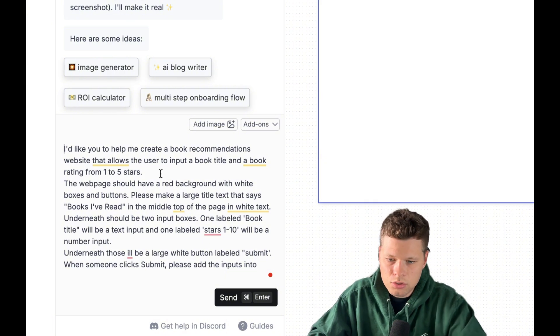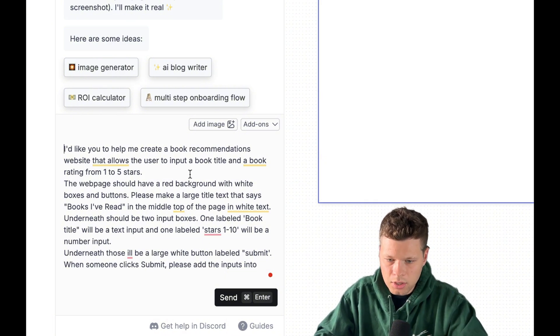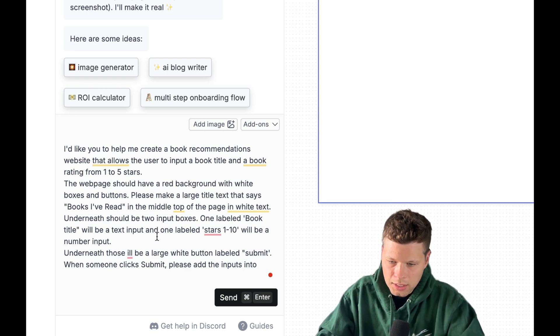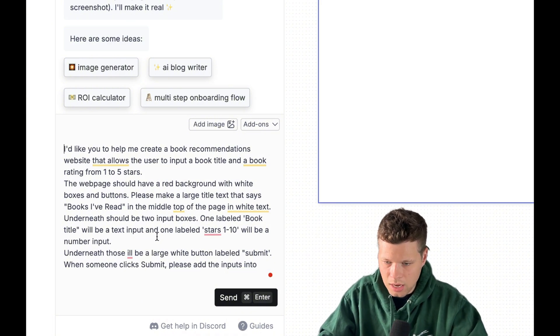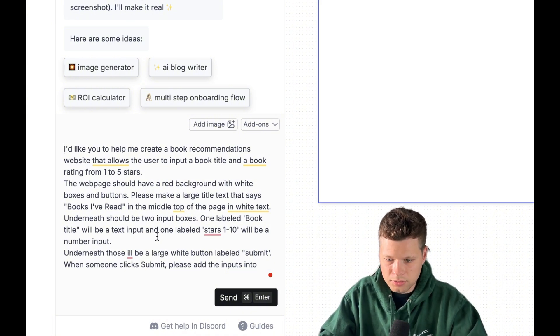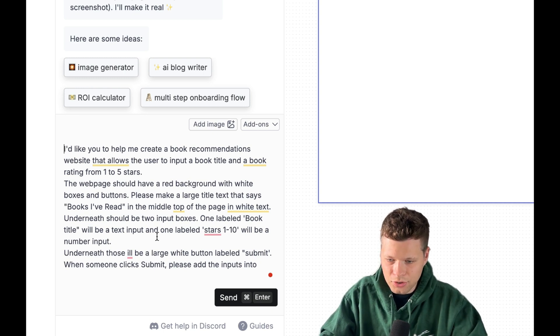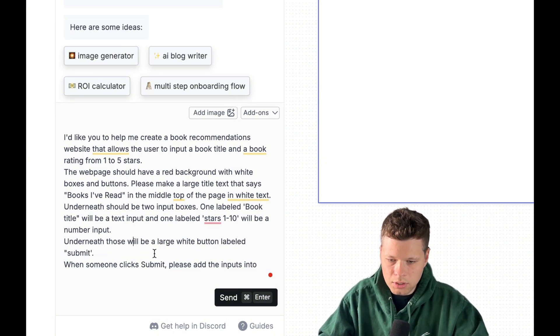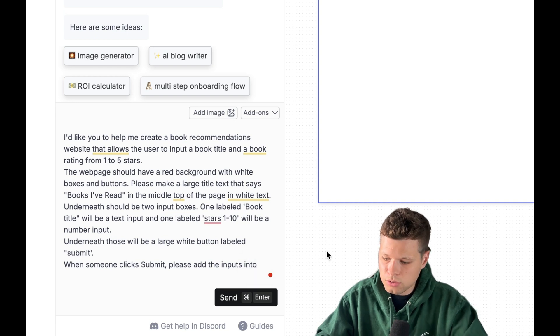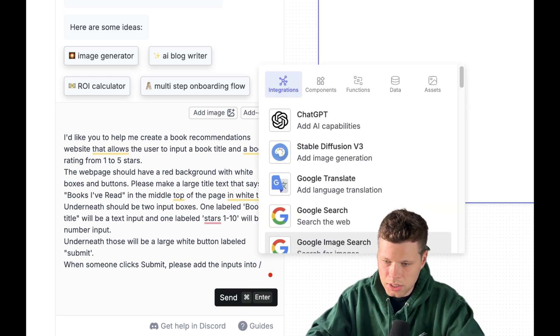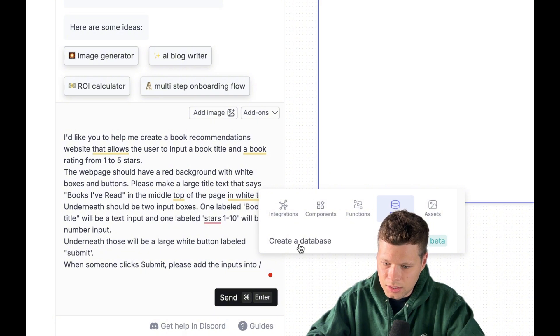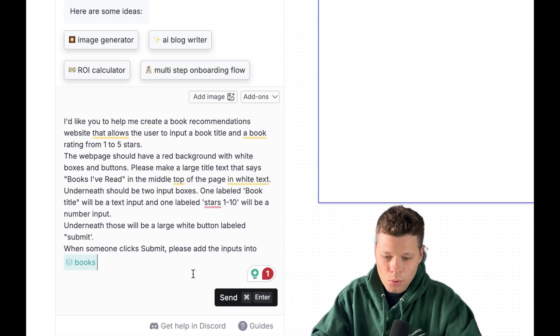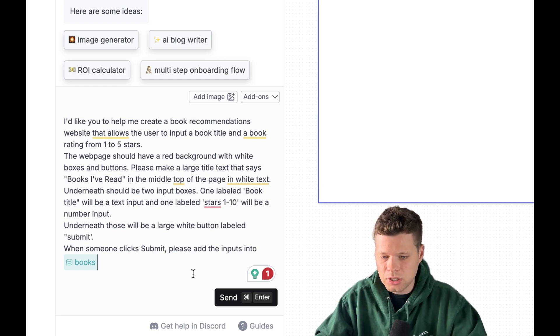So I said, I'd like you to help me create a book recommendations website that allows the user to input a book title and a book rating from one to five stars. The webpage should have a red background with white boxes and buttons. Please make a large title text that says books I've read in the middle, top of the page, in white text. Underneath should be two input boxes. One labeled book title will be a text input and one labeled stars one through 10 will be a number input underneath. Those will be a large white button labeled submit. When someone clicks submit, please add the inputs into - now, this is where we have to use the database. So we'll just do backslash and then data and then create database here. So for this one, I'll just name it books, save database. So when someone clicks submit, please add those inputs into the books database.